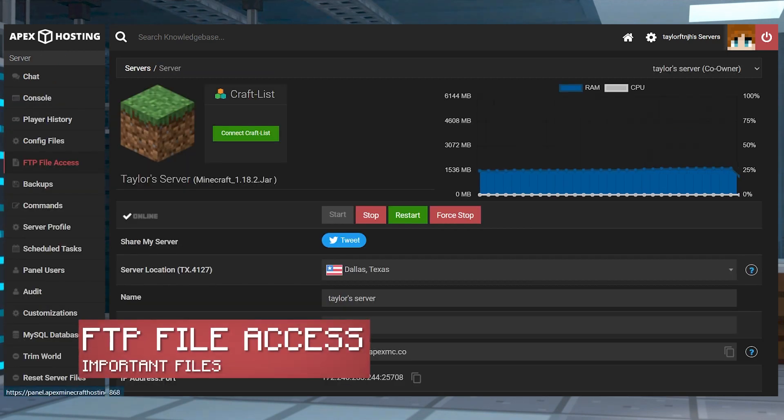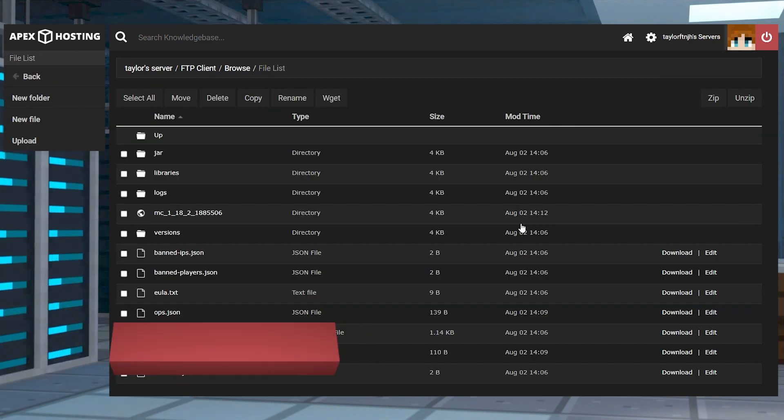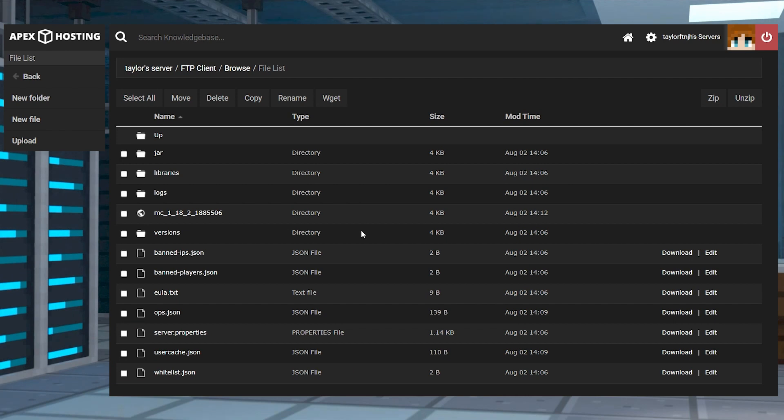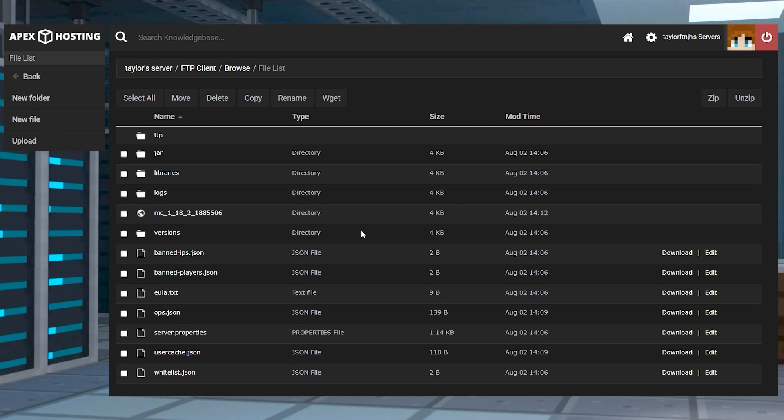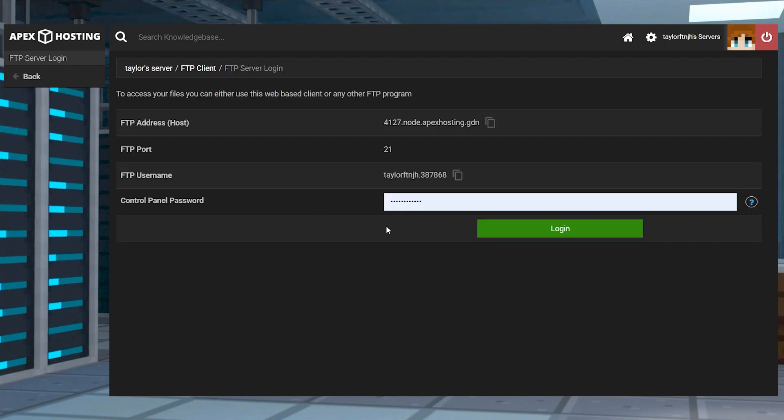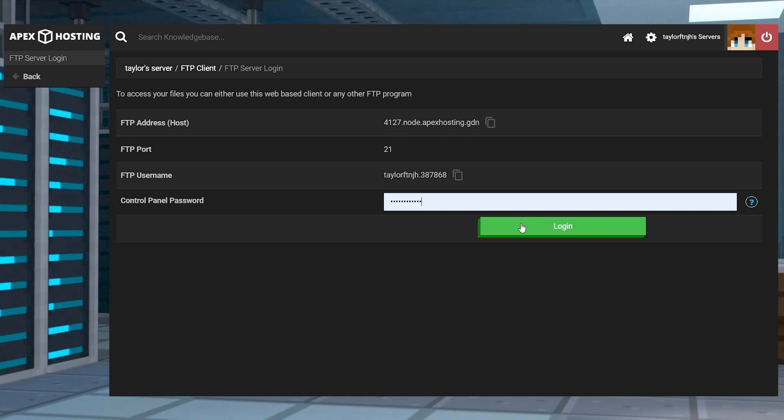The FTP page allows you to directly interact with the files on your server. From here you can make basic changes to your server files or upload new files too. Since this tool is so powerful and can make so many changes, every time you enter you will be asked to put in your panel password.